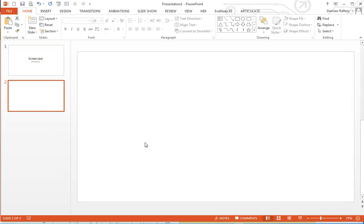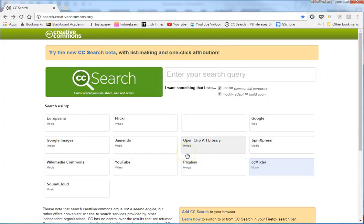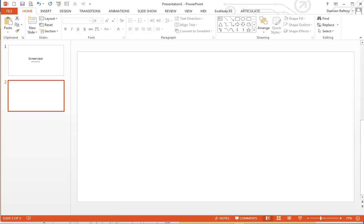Before you click to start the screen recording, pull up the window that you want to record. So in this case I want to record this web page, and then go back to PowerPoint.